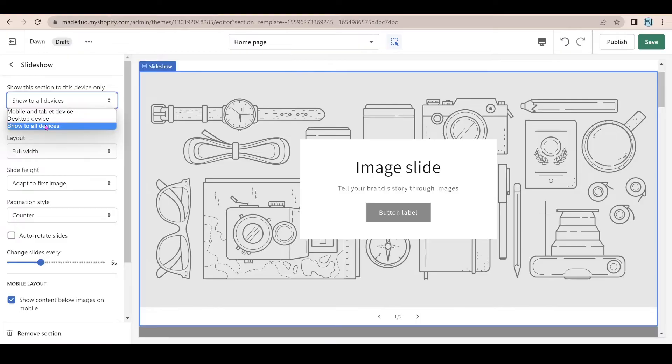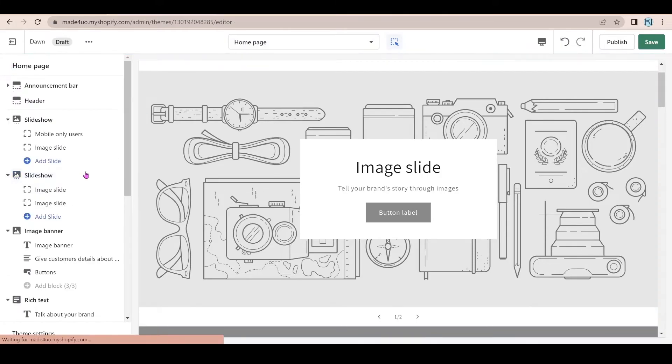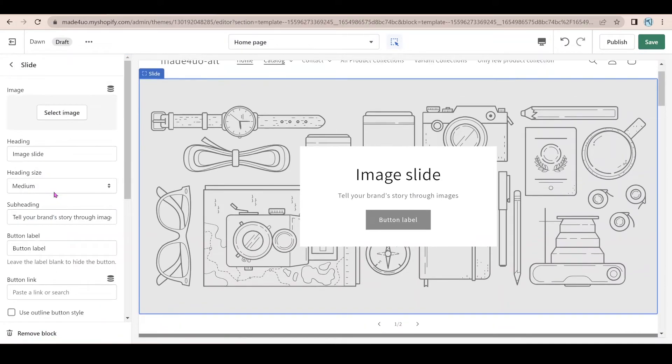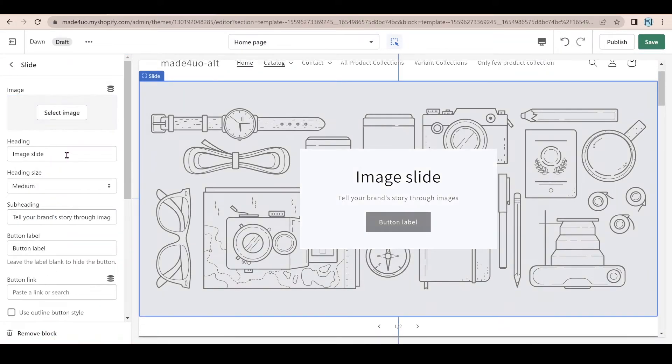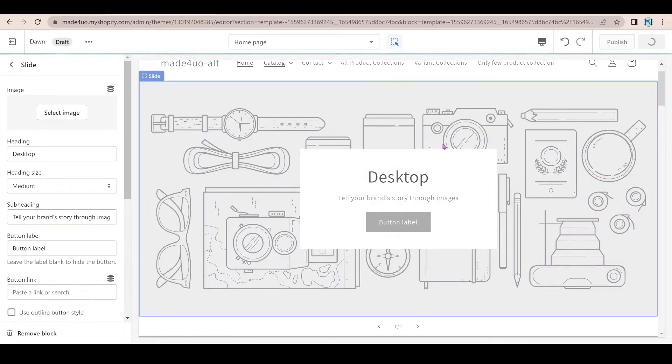So click the slideshow again. And then I'm going to choose desktop. And I'm just going to add a desktop word right here. And click save.